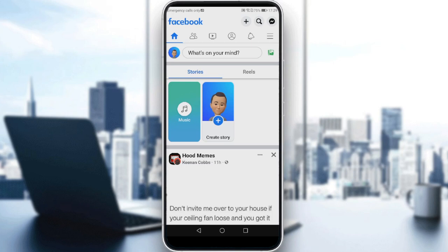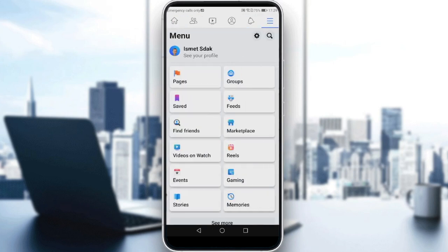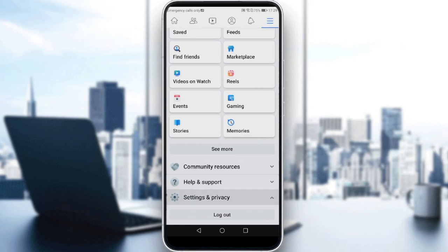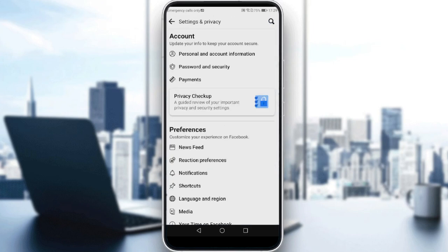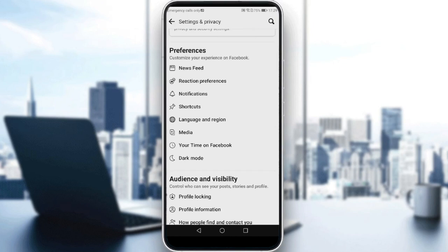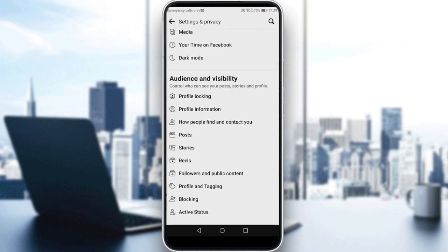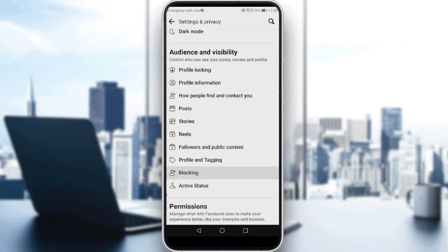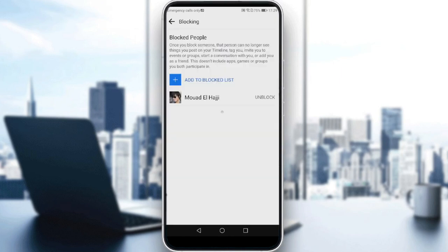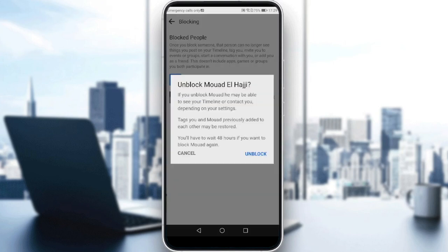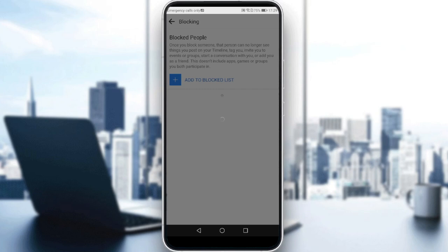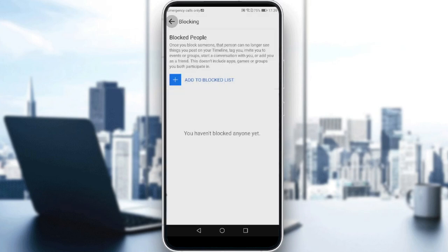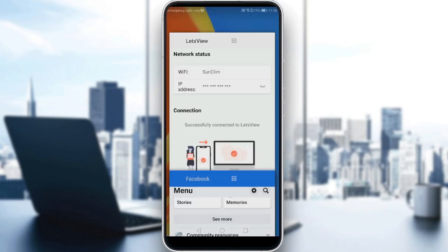If you want to unblock someone, all you need to do is click the three lines at the top right corner. Then click the settings icon at the top right corner, or scroll down and click Settings and Privacy, then hit the Settings button. Scroll down until you find Blocking. Click on that, and here you will find the people you have blocked. Click the Unblock button, and after a moment the user will be unblocked.